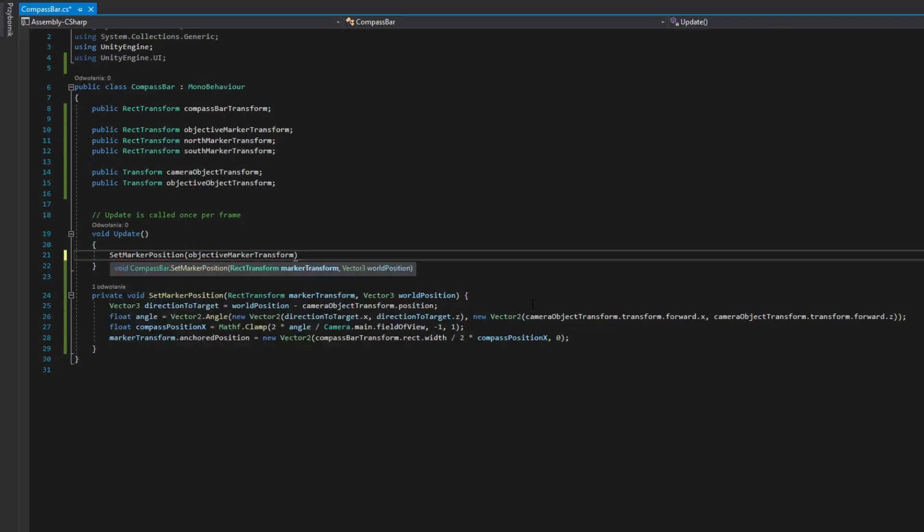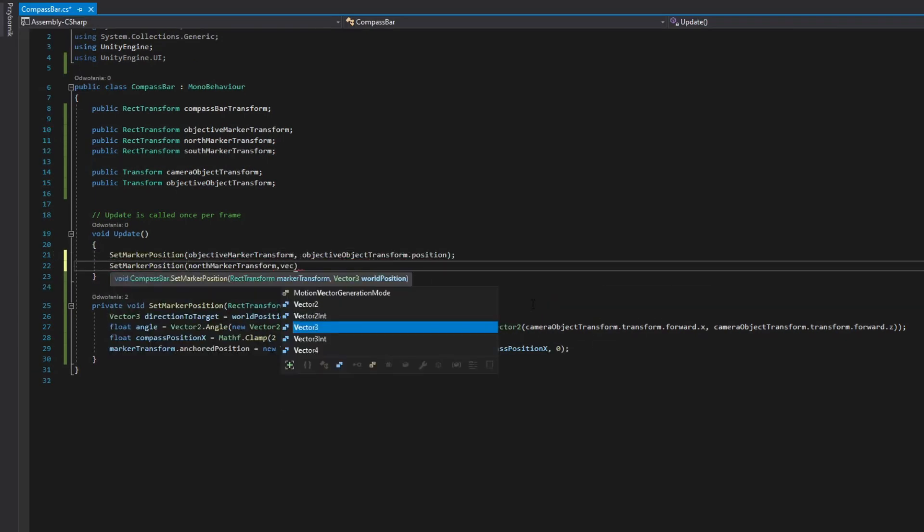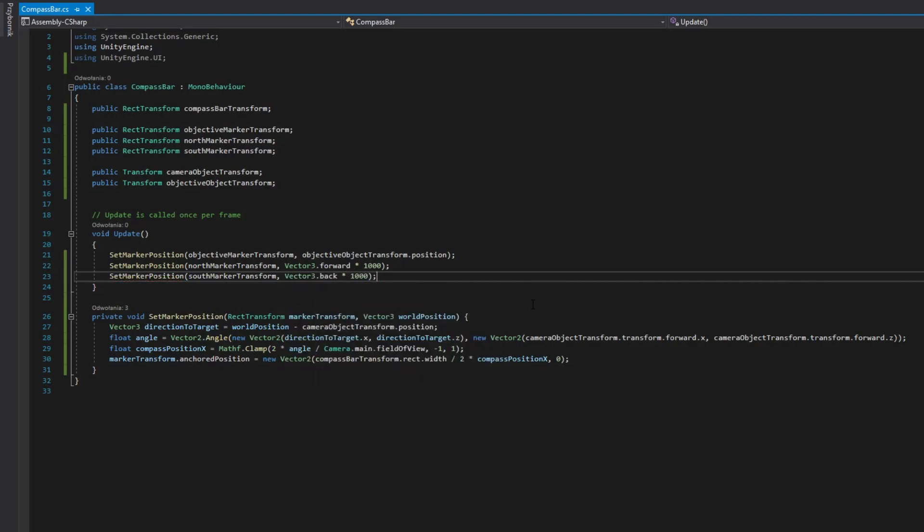Finally, call this method in update for each of your markers. You can assume north and souths markers to have positions really far away.